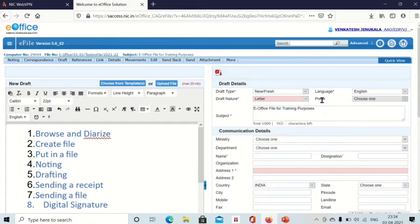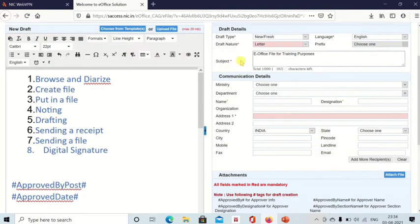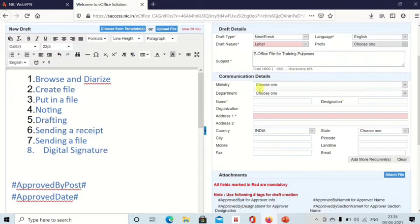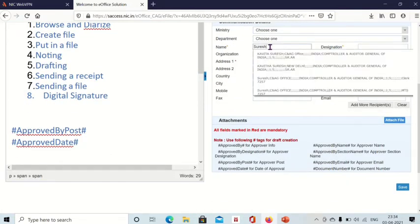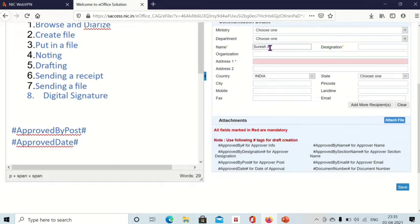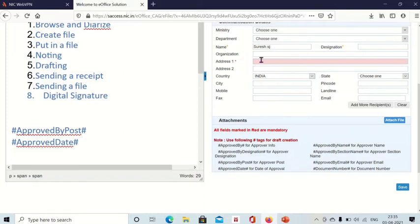Language: English. Subject: you can give subject related to that letter. And ministry department - these are not mandatory. And name: you select some name to whom you are sending, and designation. You can give either name or designation. If you give both also, no problem. Then address.